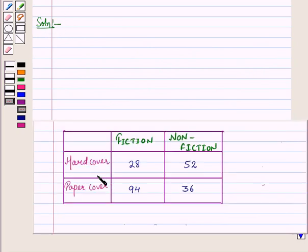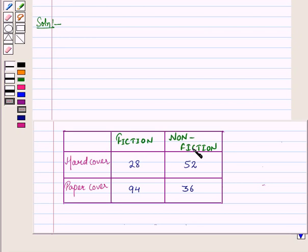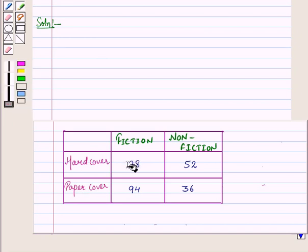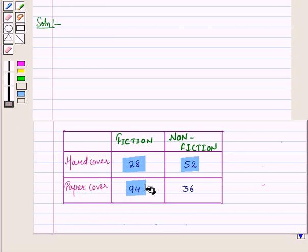In this two-way table, we are given two categories: one of fiction and non-fiction, and other of type of cover of books. And here the frequencies are 28, 52, 94, and 36.